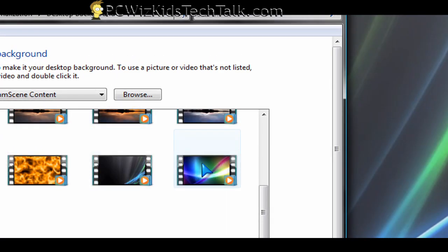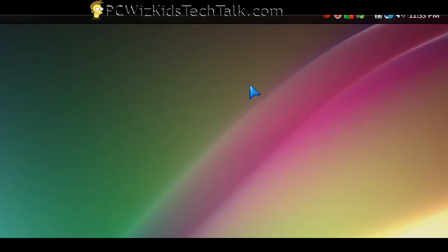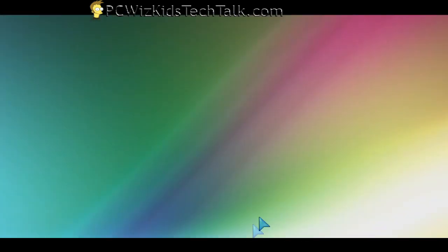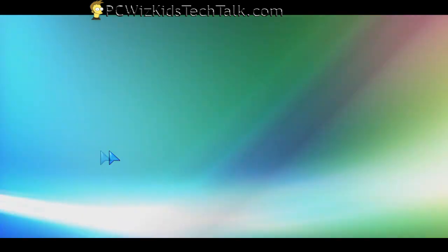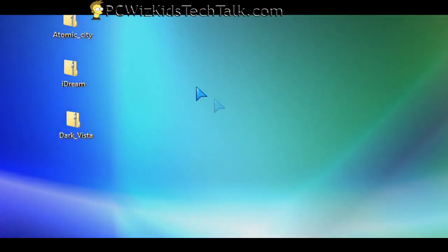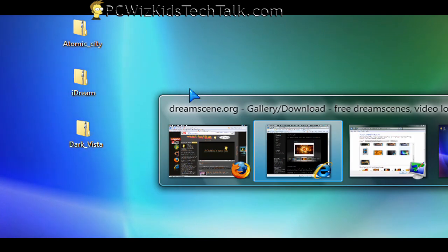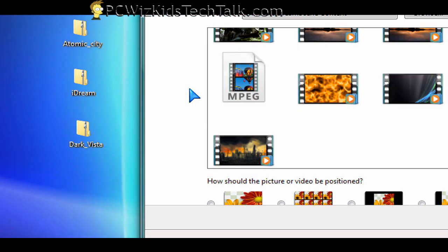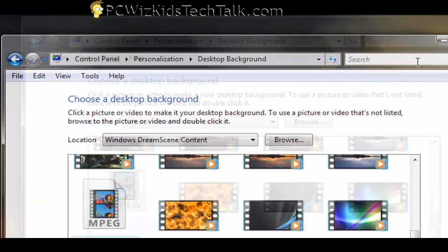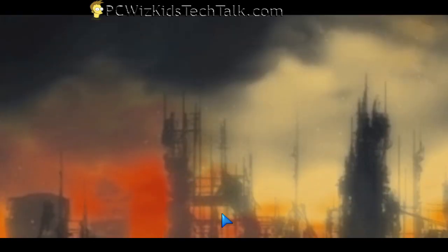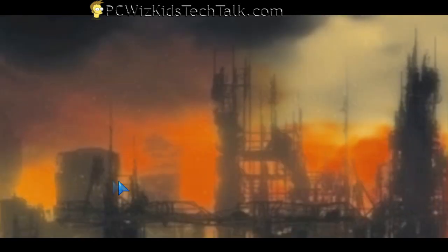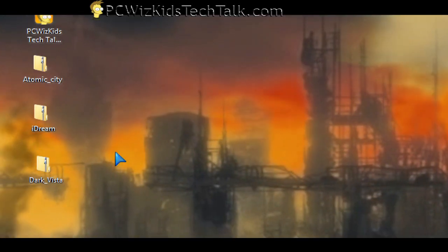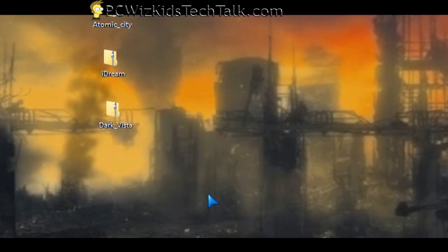So that's what it's all about—you don't need to use the ones that come with it. You can add your own in there, and they're free, of course. There are other websites that have them as well. You just have to search for them. But DreamScene.org has some nice ones there. Let's select the other one that I downloaded here, Atomic City.